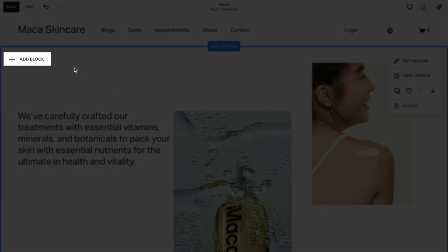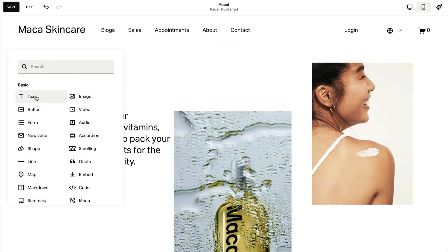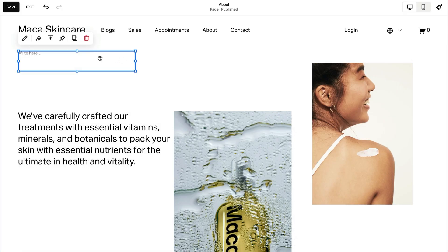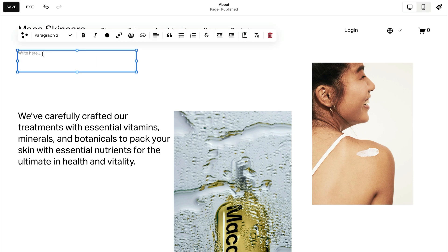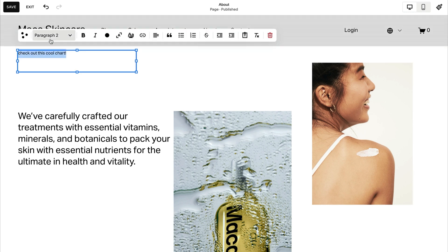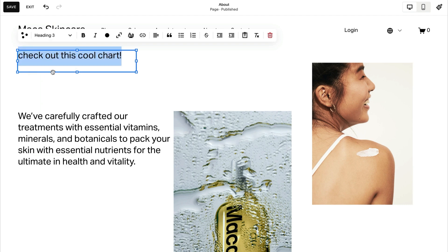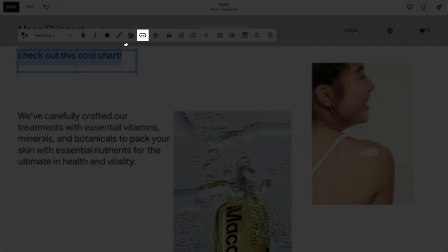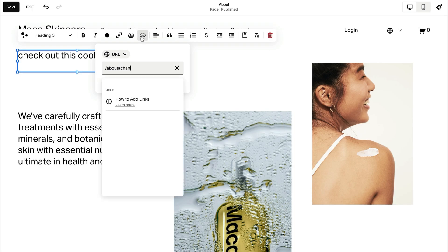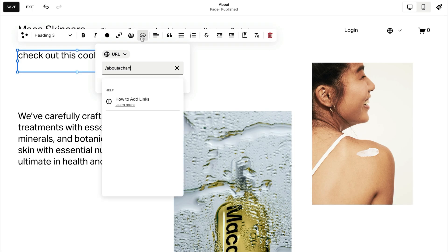Add a text block to a content area elsewhere on the page. Type the text you want to link, highlight it, and click the link icon in the text block toolbar. Under URL, paste the copied URL.